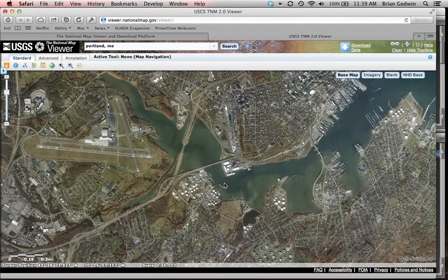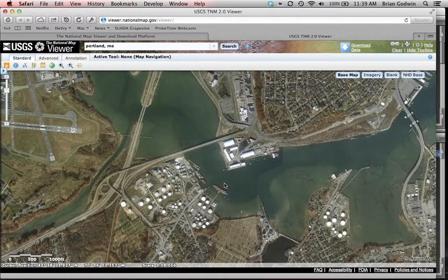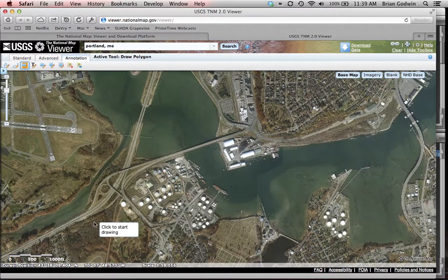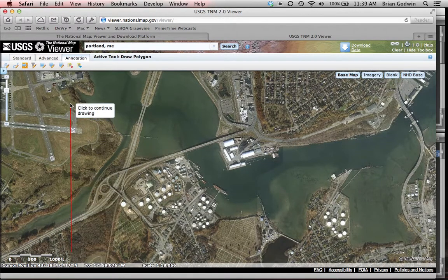After one more zoom adjustment, my image is fully filled out. I go up to the annotation tab and select the draw polygon icon. Once you come onto the map it tells you to click to start drawing — you pick a corner. I usually do a rectangle because it's easier, but with a polygon you can do almost any shape. I click and start clicking the four corners I want.